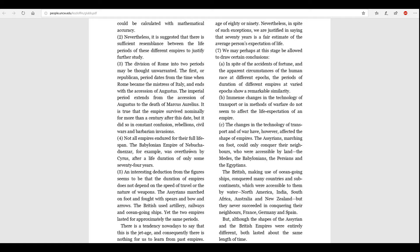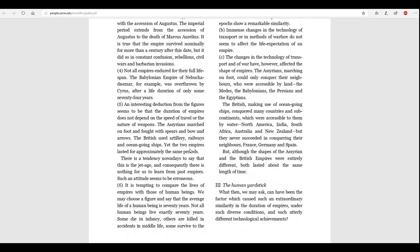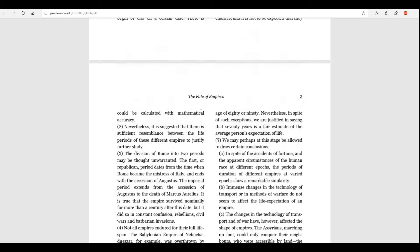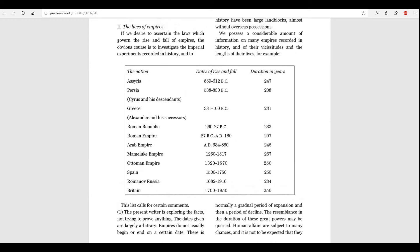But, they never succeeded in conquering their neighbors, you know, France, Germany, and Spain. But, although the shapes of the Assyrian and the British empires were entirely different, both lasted around the same length of time, as told by this chart.